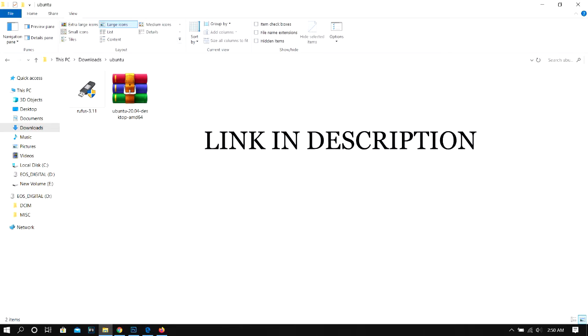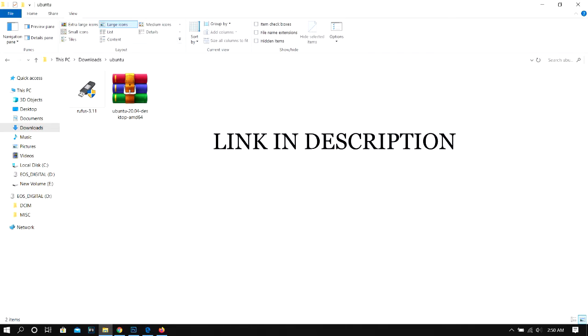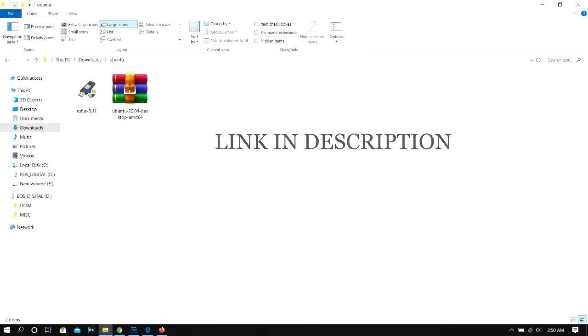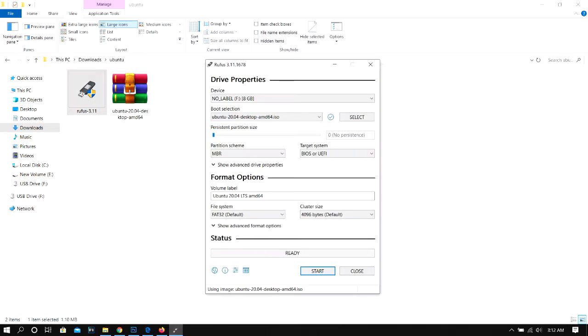After downloading, open Rufus. Select the downloaded ISO file, then select the pendrive as the destination and mount it.